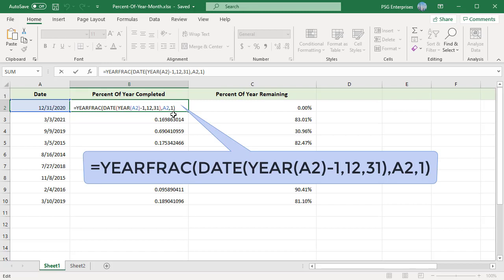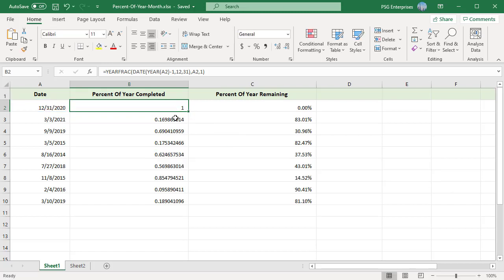The result is that the YEARFRAC function returns a decimal value that corresponds to the fraction of the year between the two dates. When this value is formatted with the percentage number format, it shows percent of year complete.